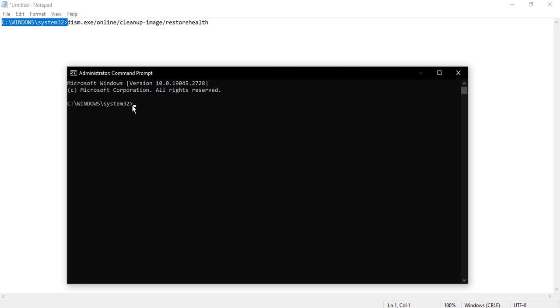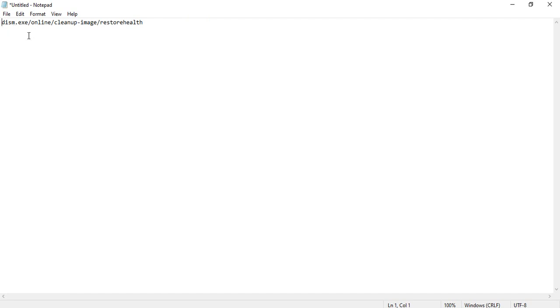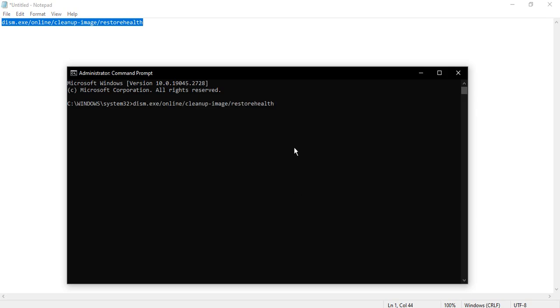Okay, so the command that we actually need to type is dism.exe /online /cleanup-image /restorehealth. So we can just copy this whole command and paste it on the command prompt, then you can press enter.